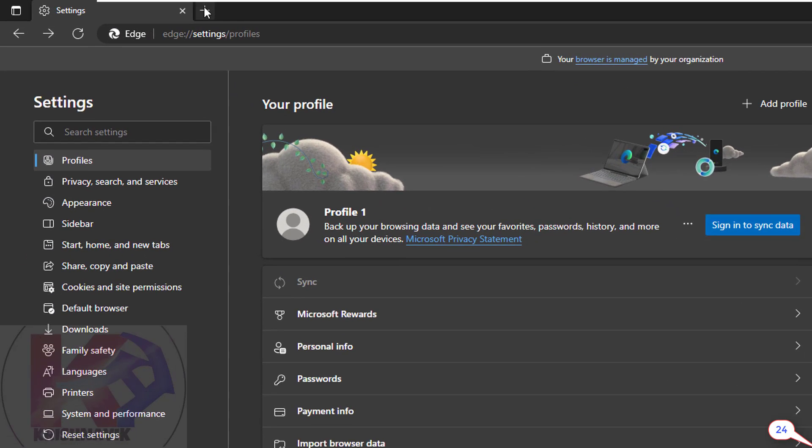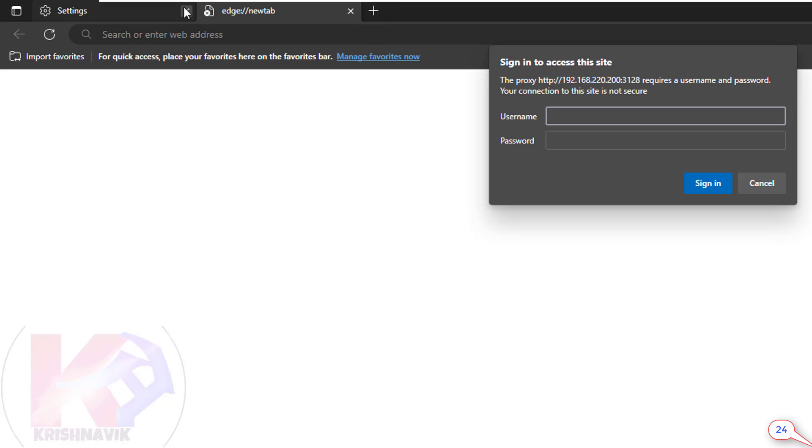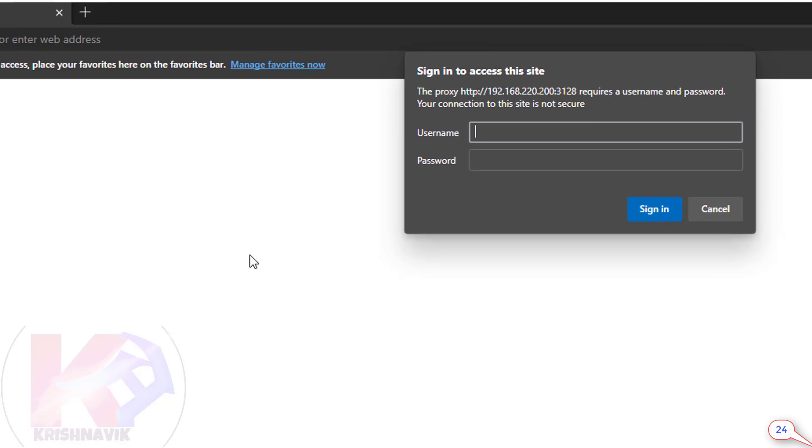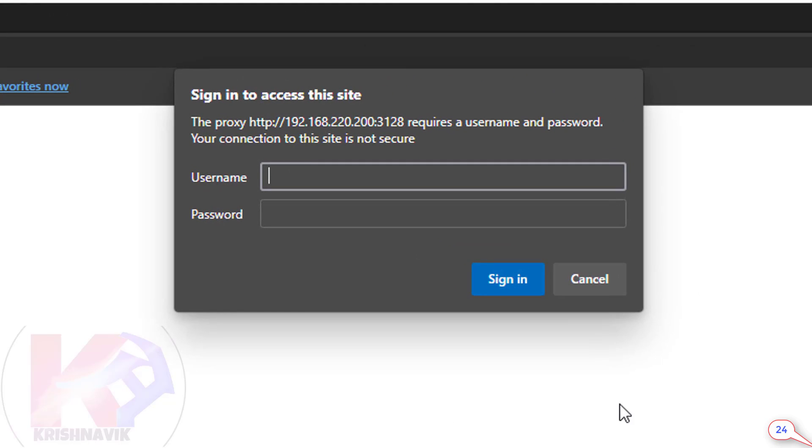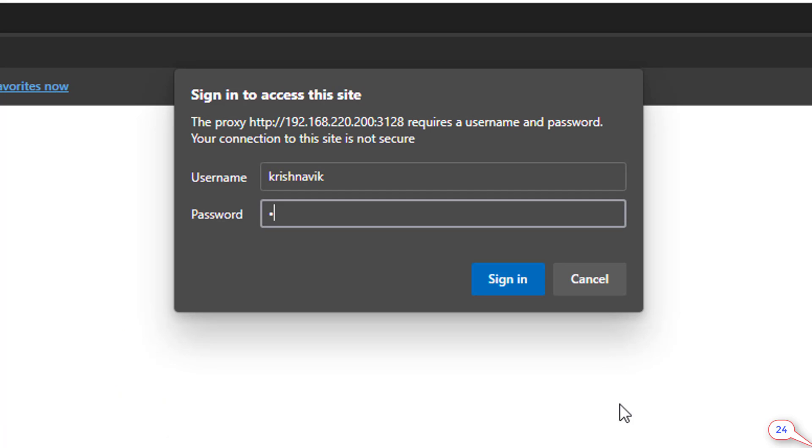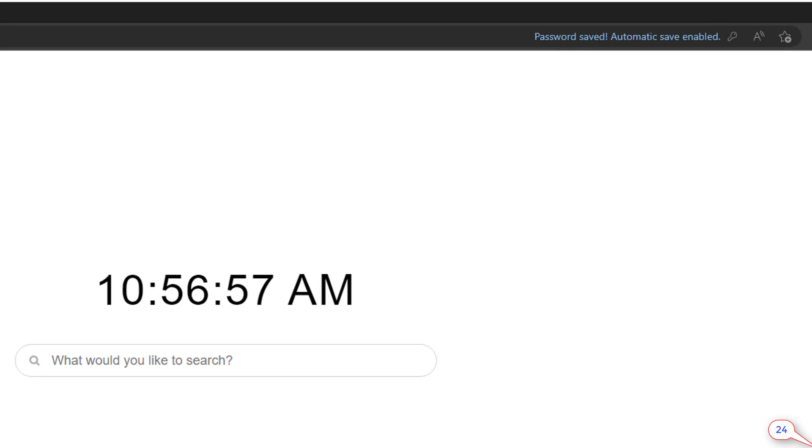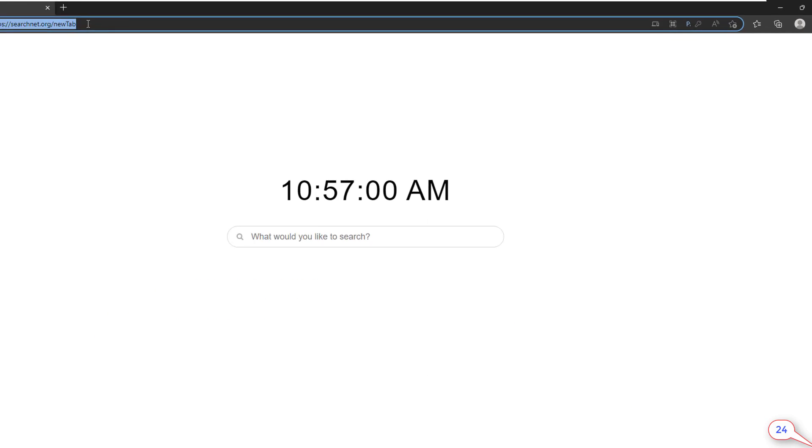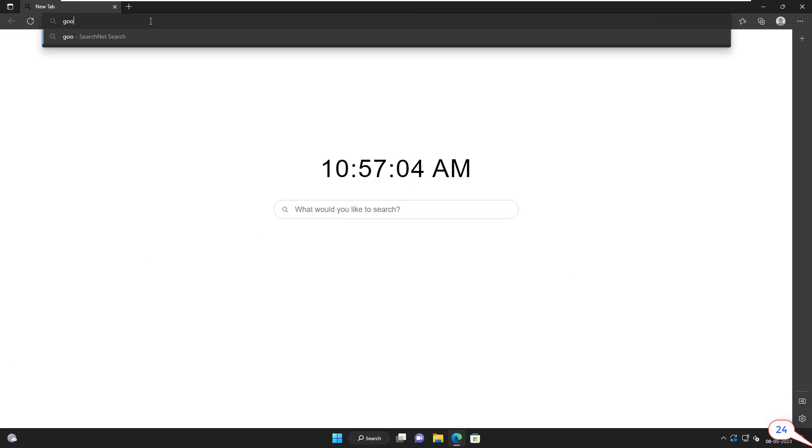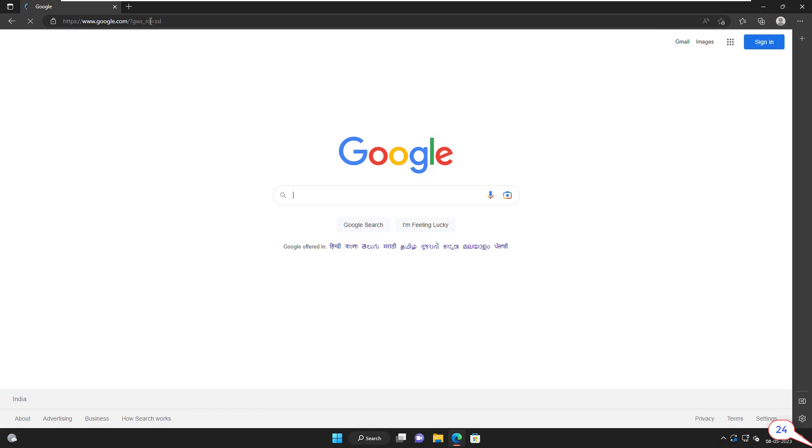Let's check again. Open a new tab. Yes, proxy server connection is now working. Type the username and password which we have created in our previous tutorial video to access proxy connection. Click on sign in or hit enter key. Now, we can access the web page easily.